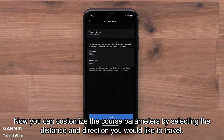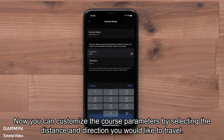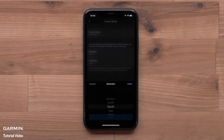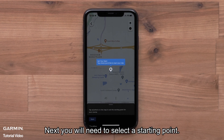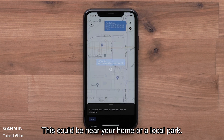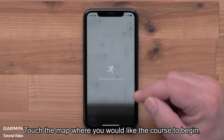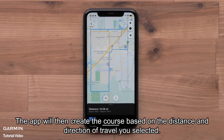Now you can customize the course parameters by selecting the distance and direction you would like to travel. Next, you will need to select a starting point. This could be near your home or local park. Touch the map where you would like the course to begin. The app will then create the course based on the distance and direction of travel you selected.